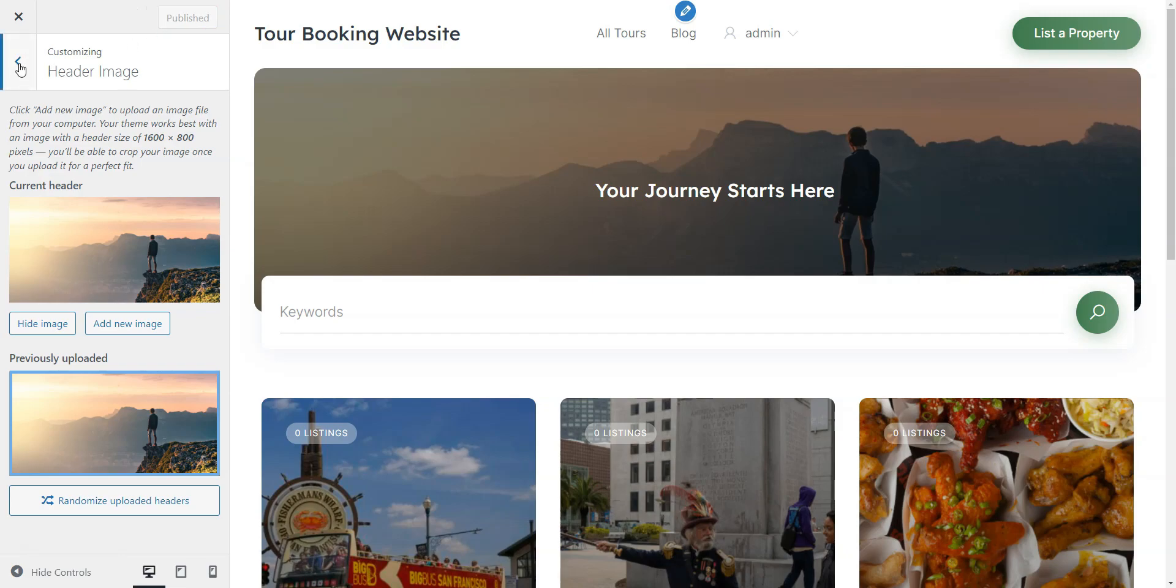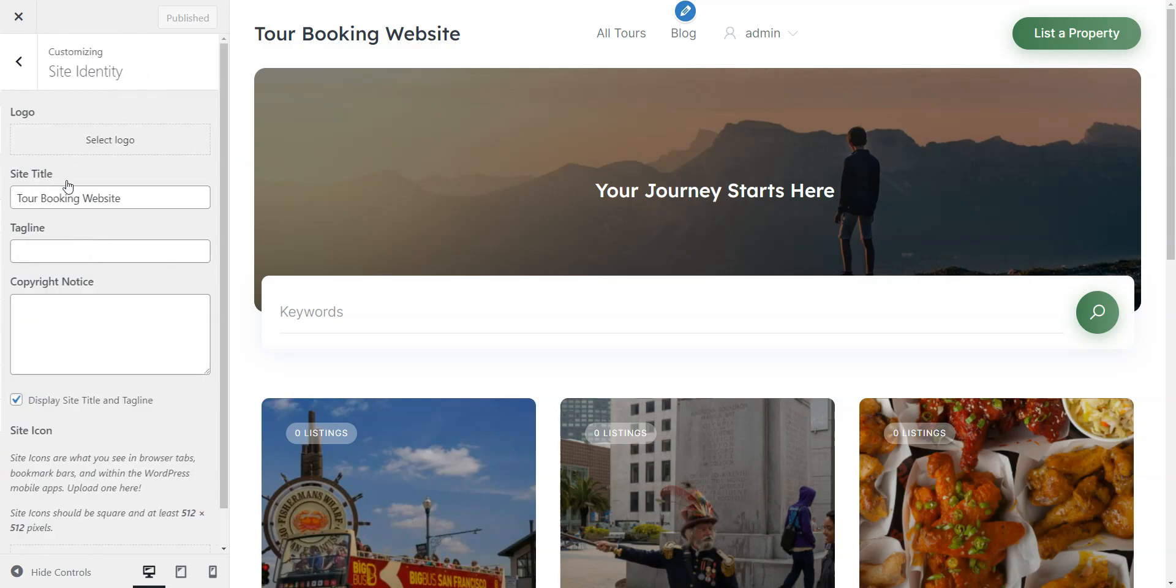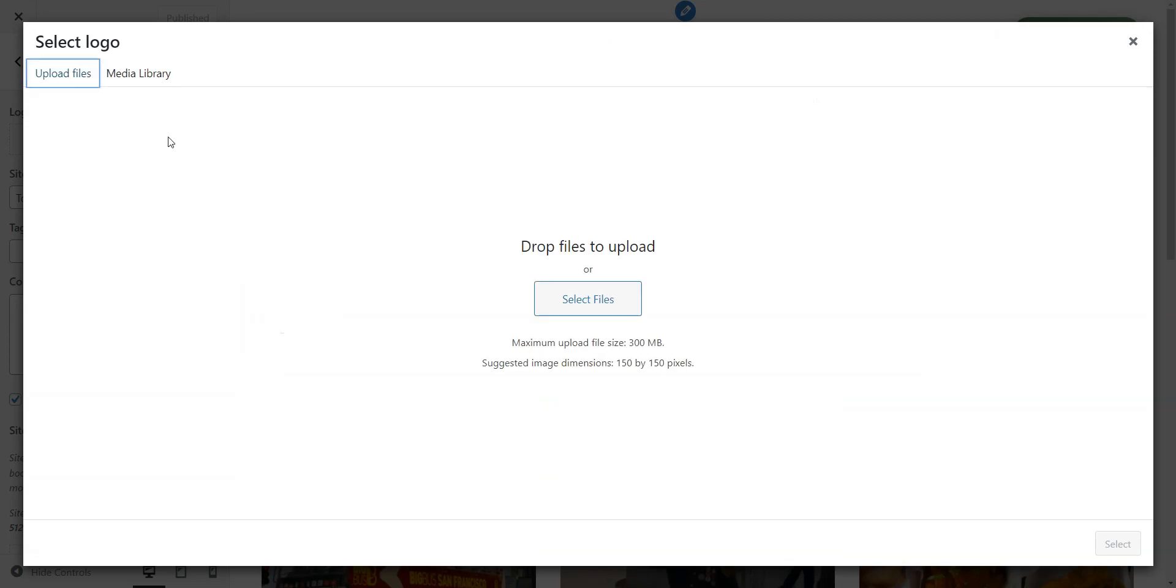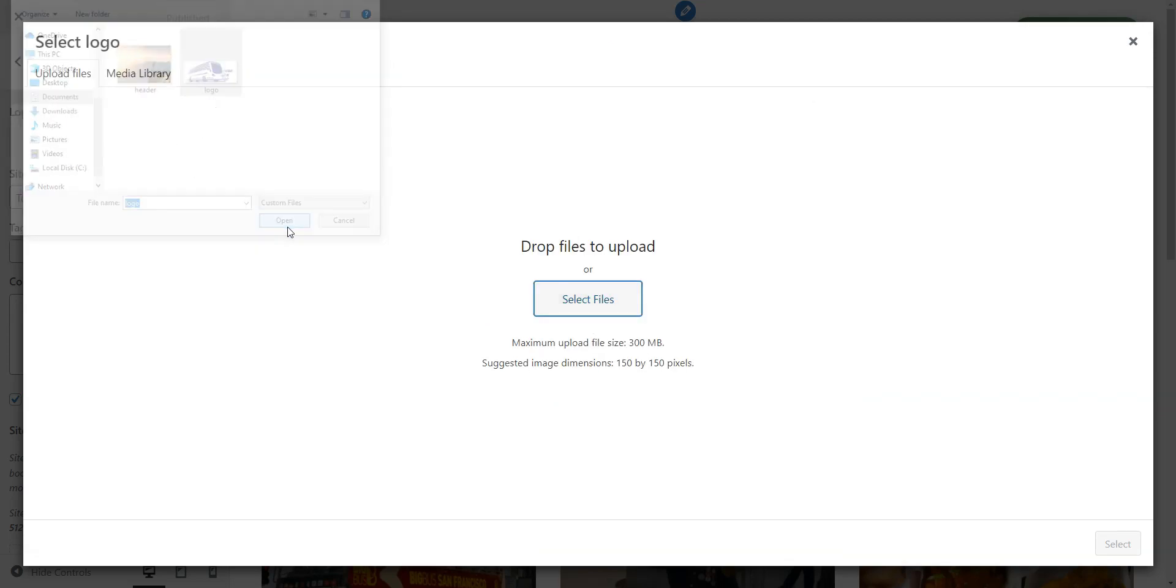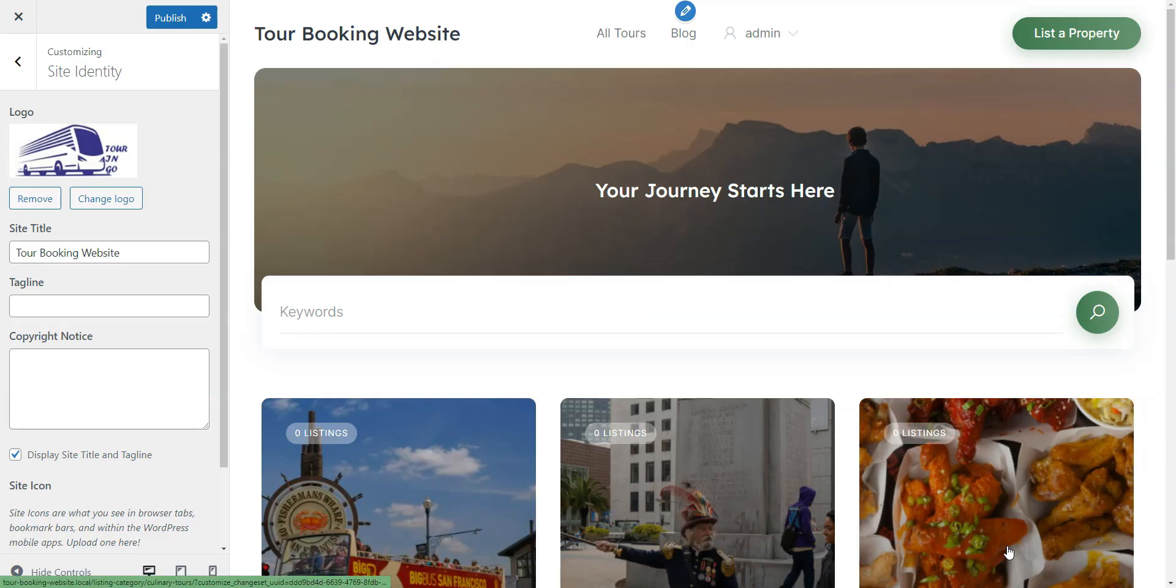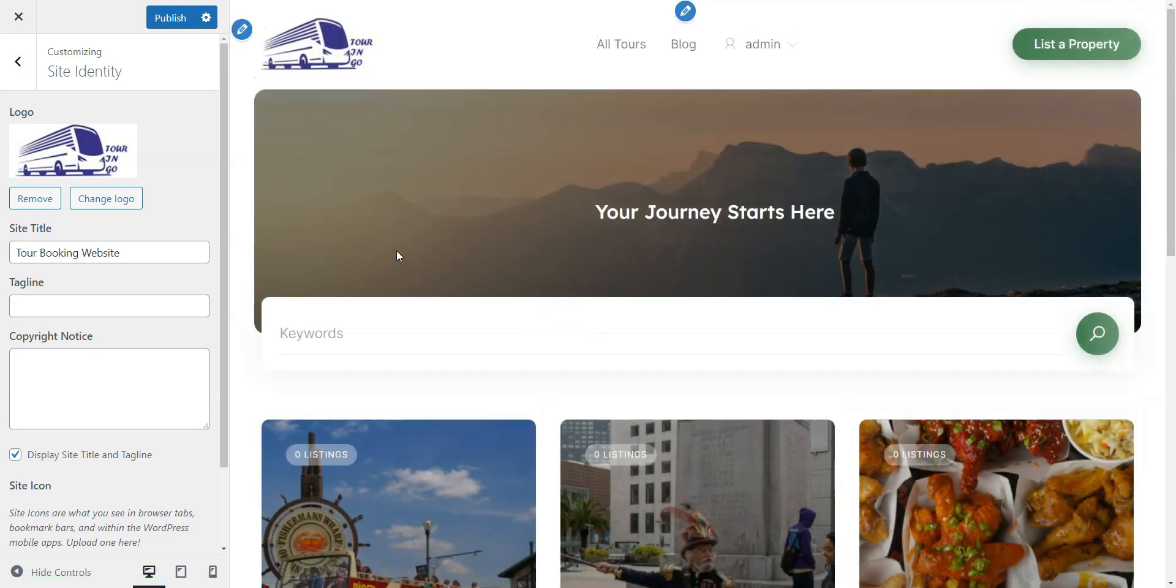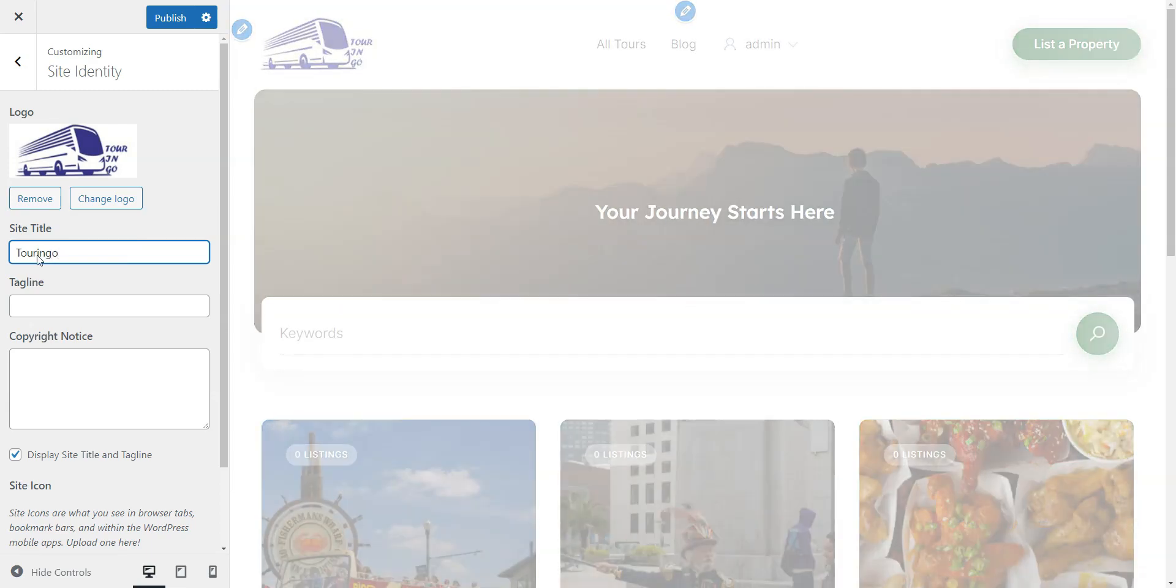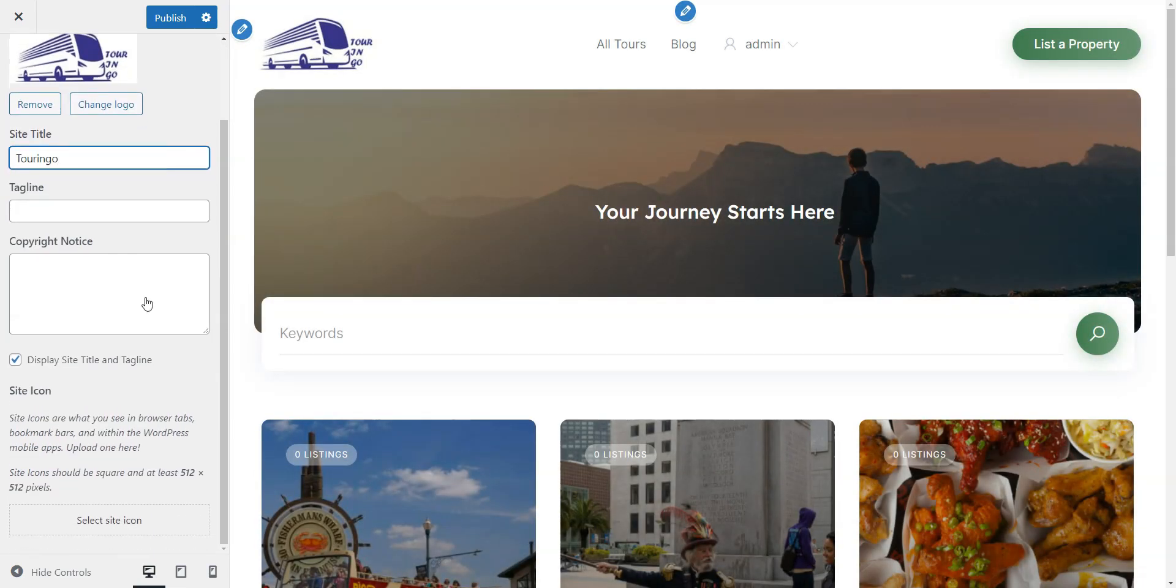It's already looking good, but let's tweak a few more settings to make it even better. Head over to Site Identity. Here you can upload your website logo. You can also edit your site's title, tagline, copyright notice, and the tiny icon you see in your browser tabs. Don't forget to hit Publish.